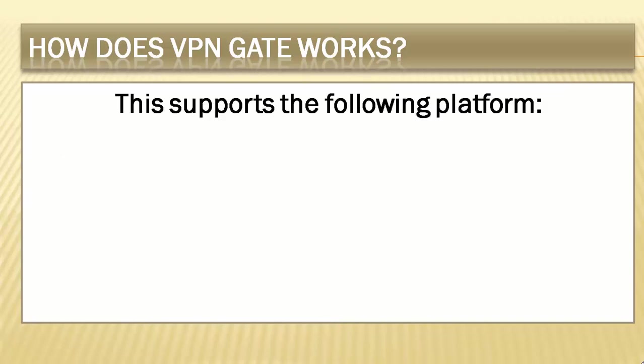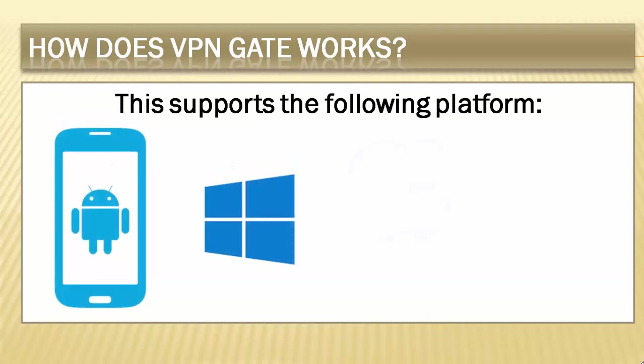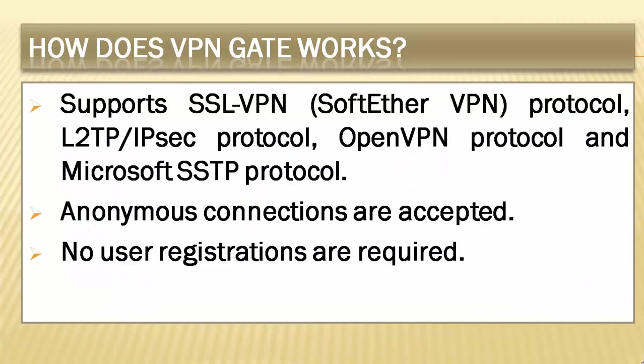This supports the following platforms. It supports SSL VPN protocol, L2TP IPsec protocol, OpenVPN protocol, and Microsoft SSTP protocol. Anonymous connections are accepted. No user registrations are required.